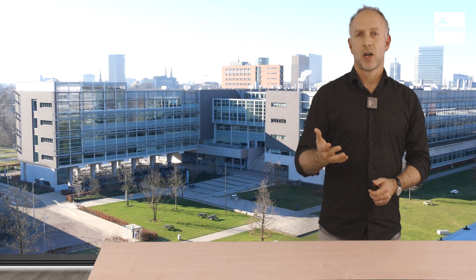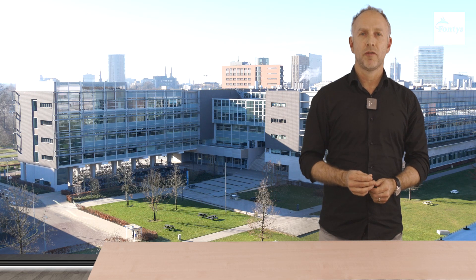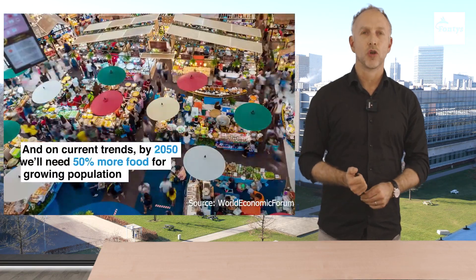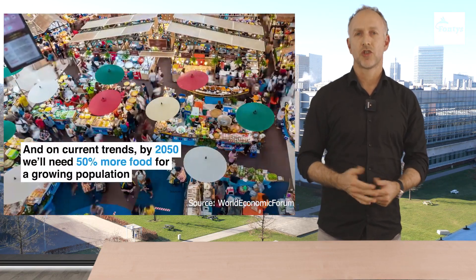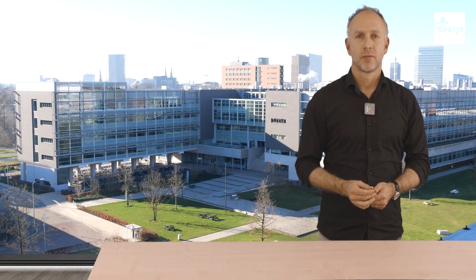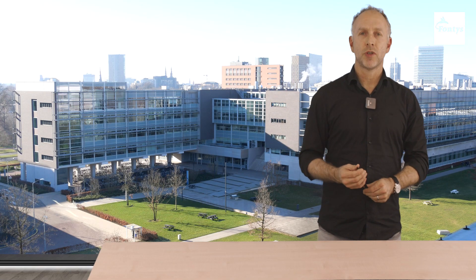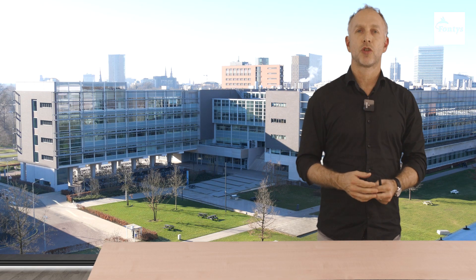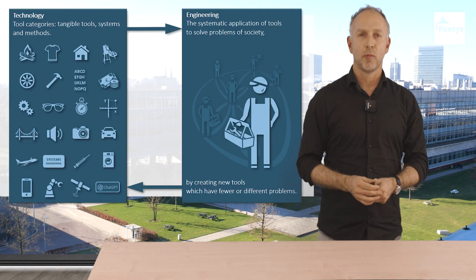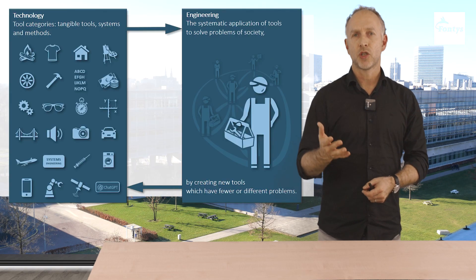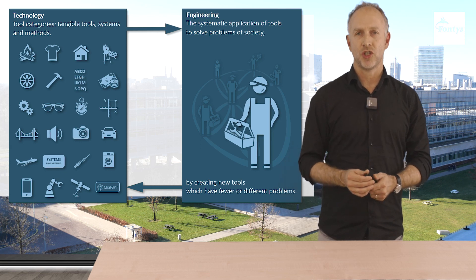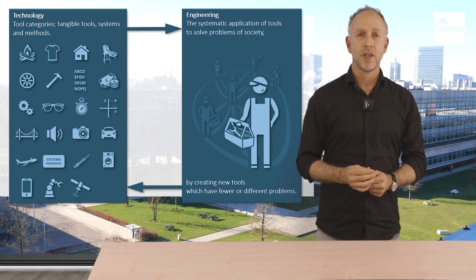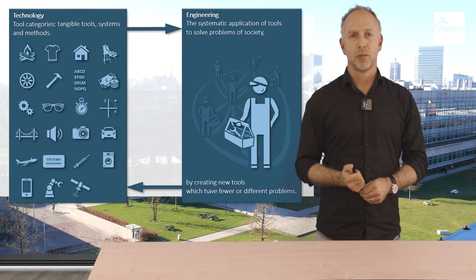Currently society faces quite a few challenges. The energy transition and feeding a growing world population are just two examples. Basically these problems are so important for us that we want engineers to use all the tools that they find helpful. In this video we will explore the use of ChatGPT. We will discuss the strengths and risks of these systems with concrete examples.